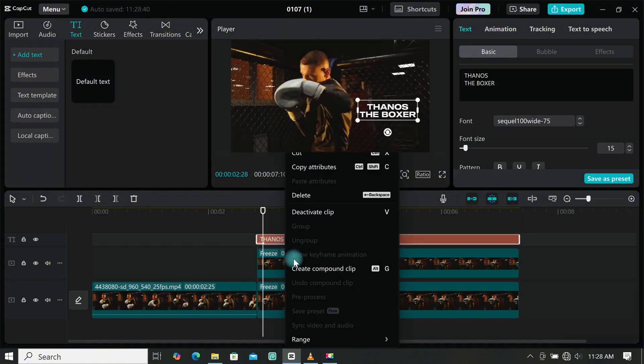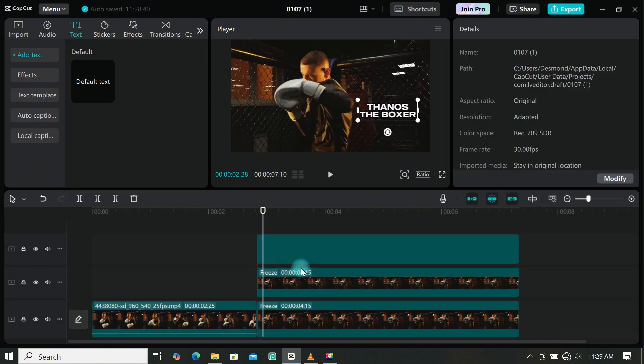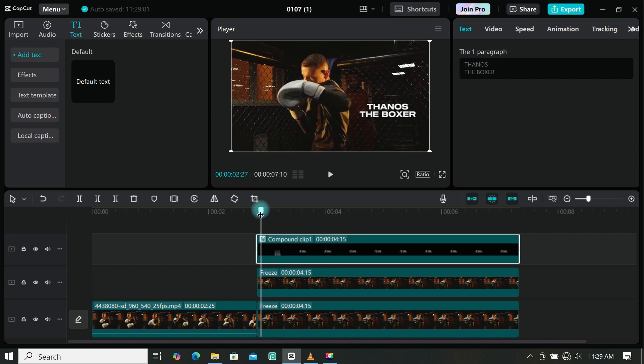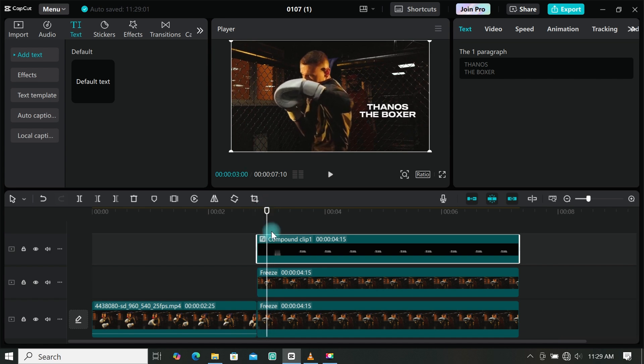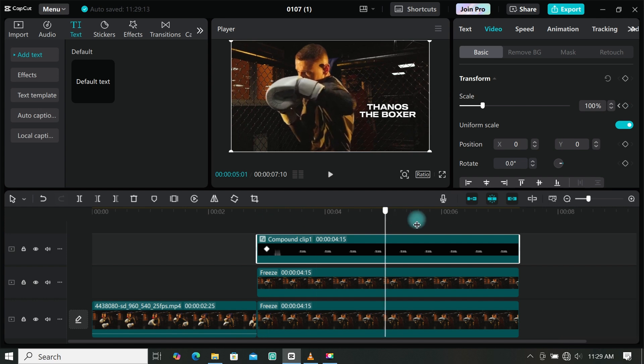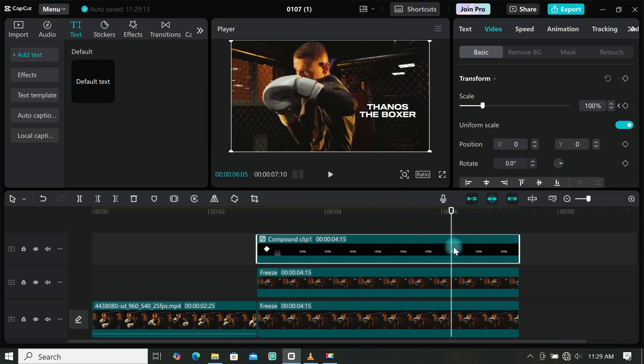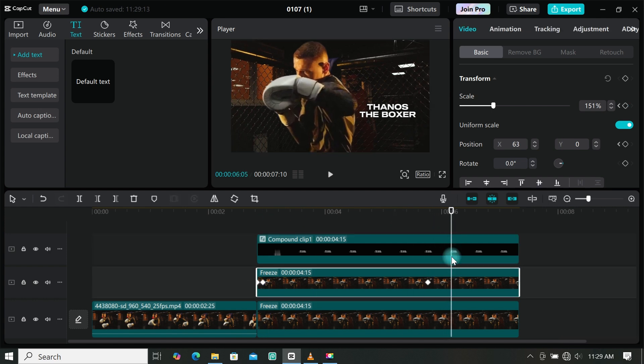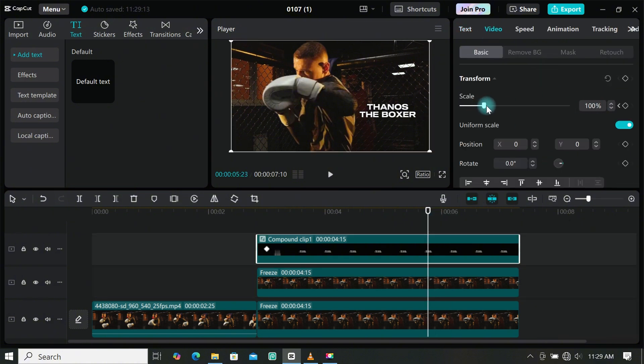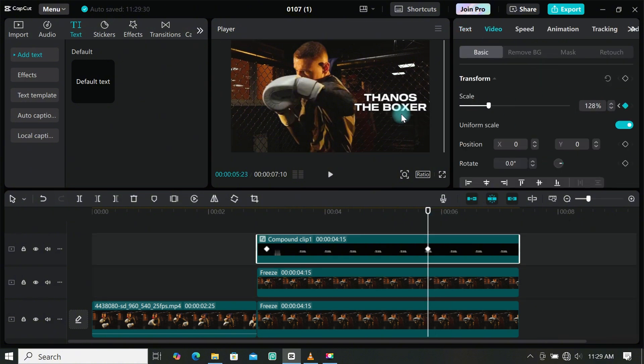Right click on the text, then create a compound clip. We are going to make a slow zoom in animation, so place the playhead where the animation ends. Go to basic under video, then add a keyframe under scale. Move the playhead to where you want the animation to stop, then scale up the text footage. You can use the keyframe of the video footage as reference. Adjust the text till you get what you want.